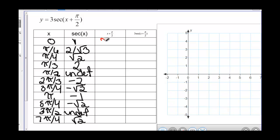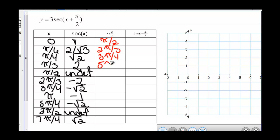0 plus pi over 2 is pi over 2. Pi over 6 plus pi over 2 is 2 pi over 3. Pi over 4 plus pi over 2 is 3 pi over 4. Pi over 3 plus pi over 2 is 5 pi over 6. Pi over 2 plus pi over 2 is pi. 2 pi over 3 plus pi over 2 is 7 pi over 6.